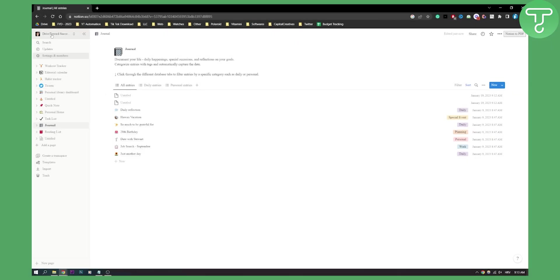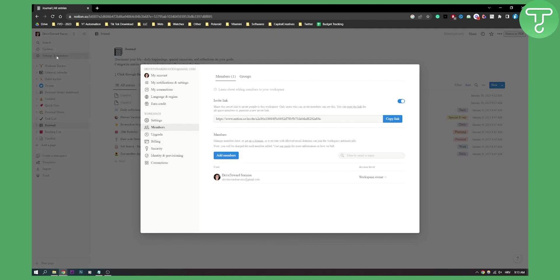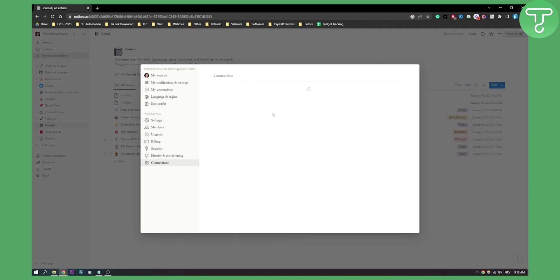First of all, we need to go to our account, settings and members, and then go to connections.